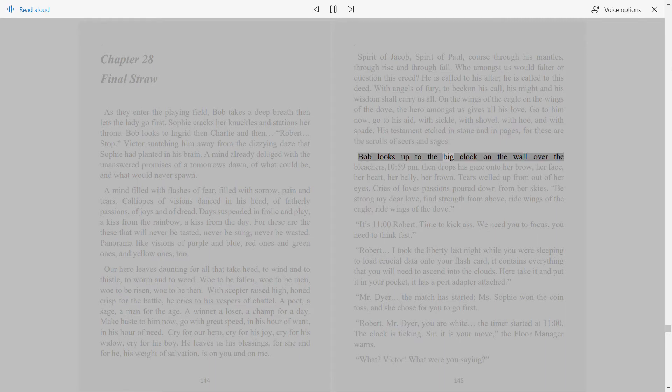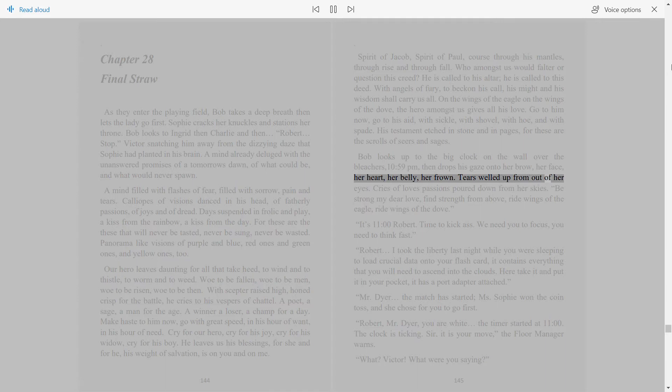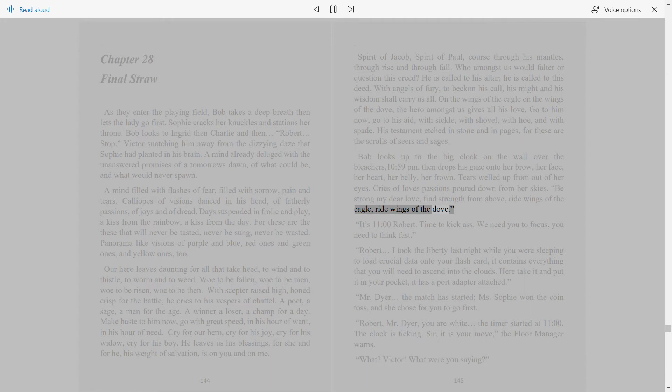Bob looks up to the big clock on the wall over the bleachers, 10:59 p.m., then drops his gaze onto her brow, her face, her heart, her belly, her frown. Tears welled up from out of her eyes. Cries of love's passions poured down from her skies. Be strong my dear love, find strength from above, ride wings of the eagle, ride wings of the dove. It's 11 o'clock Robert. Time to kick ass. We need you to focus, you need to think fast.